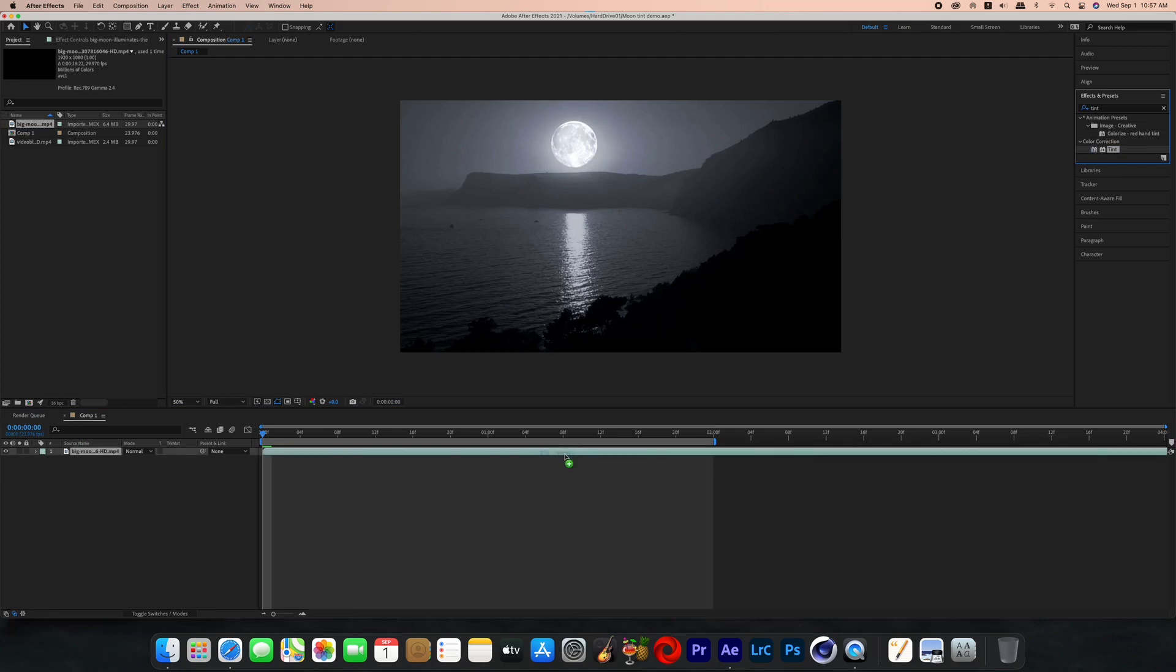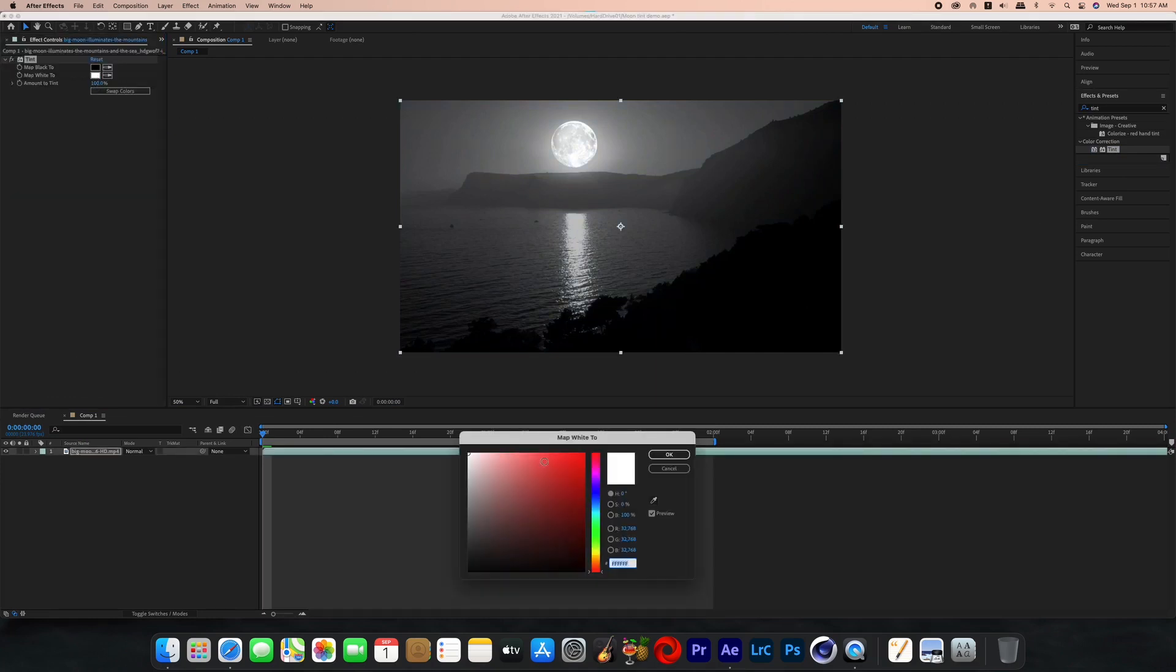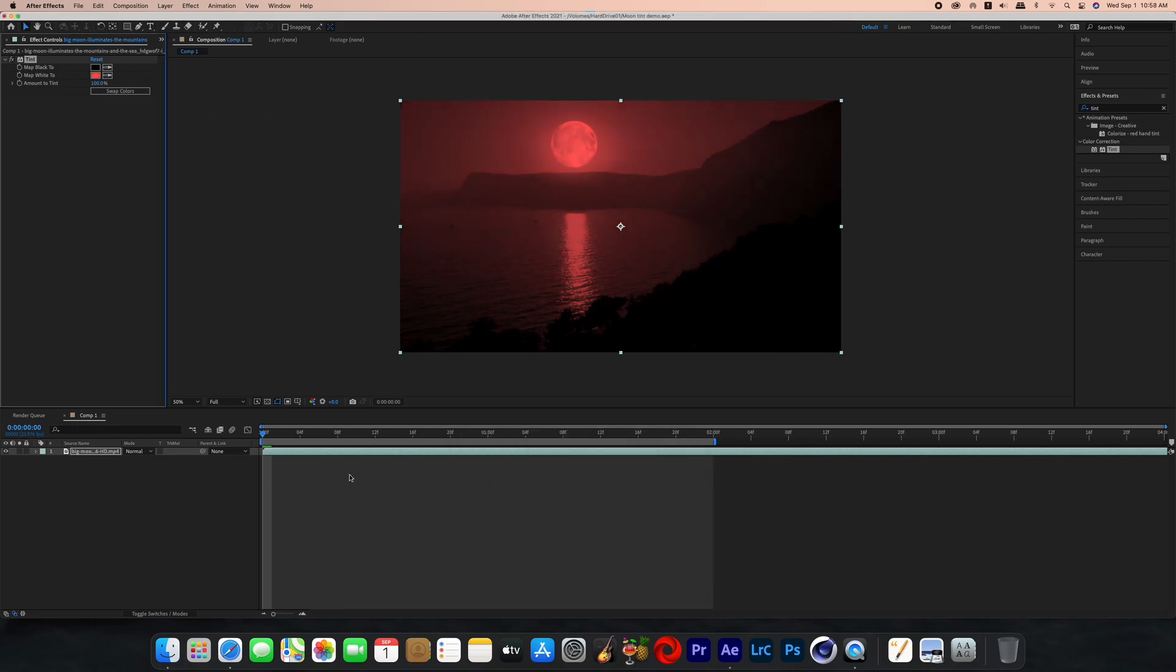Go through the same process, add tint to there, click on map white to with the color, switch it to red and boom.